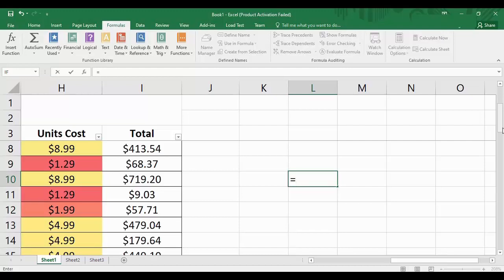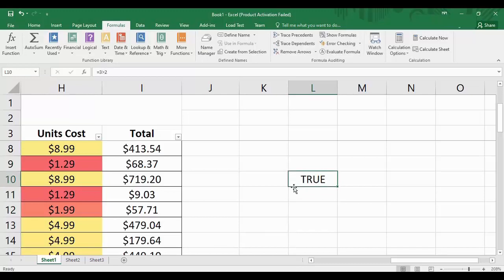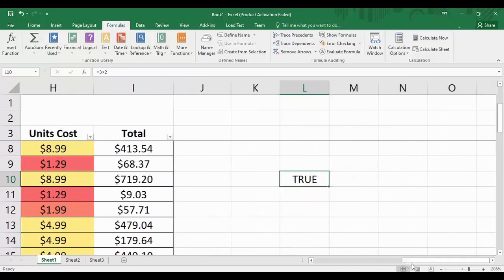These operators are used to tell the relation between two values, and that is why they are known as relational operators. Here we want to check if three is greater than two — three and two are the two numerical values, and the greater-than sign is the relational operator. As a simple calculation we know three is greater than two, so when we press Enter it returns TRUE.